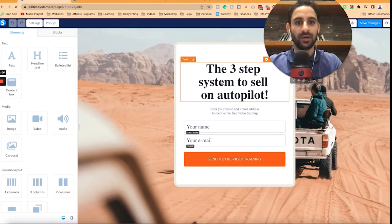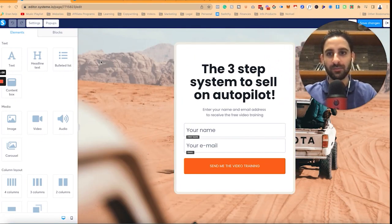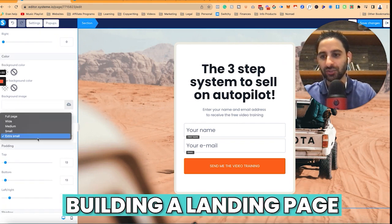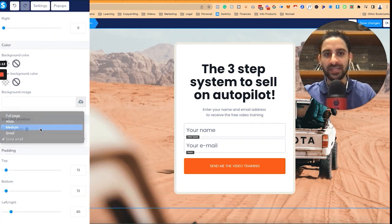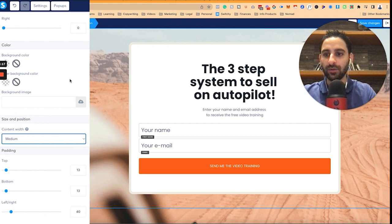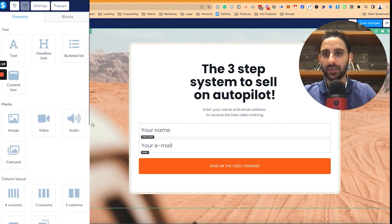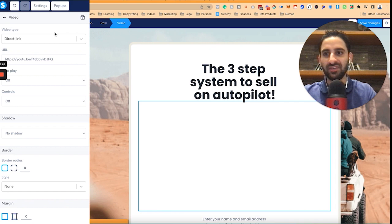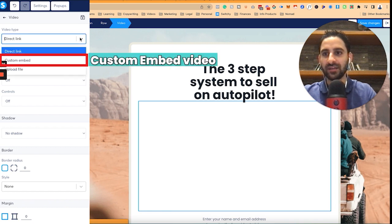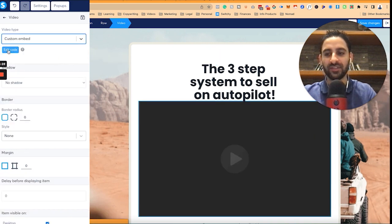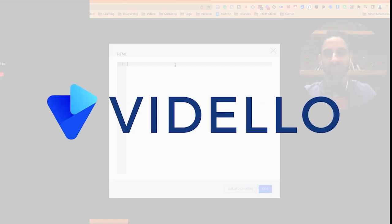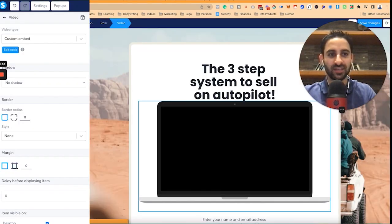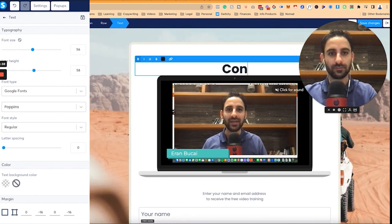Now I'm going to include a few things. Number one, I'm building a landing page — I'll make this medium so it's a little bit bigger. I'm also going to include a video right here. The video is going to be a custom embed which I have hosted elsewhere on a software called Vadello, because that's where I host all my sales pages.